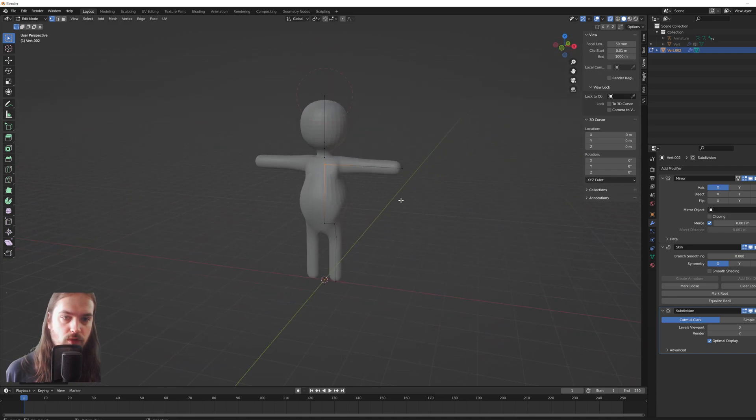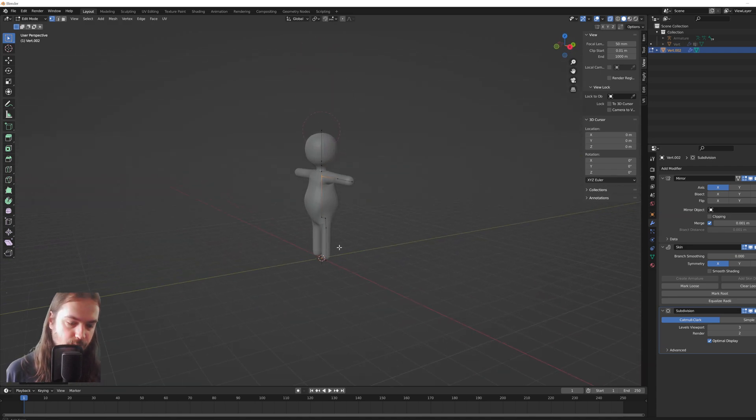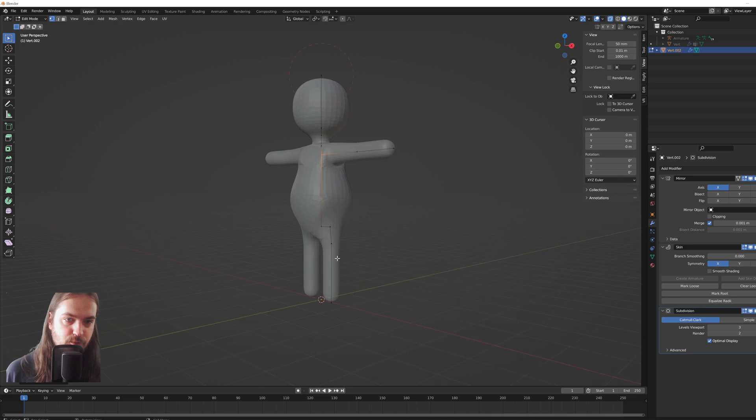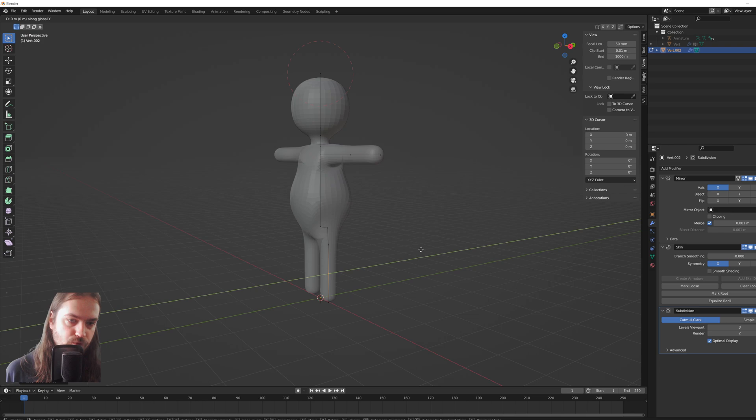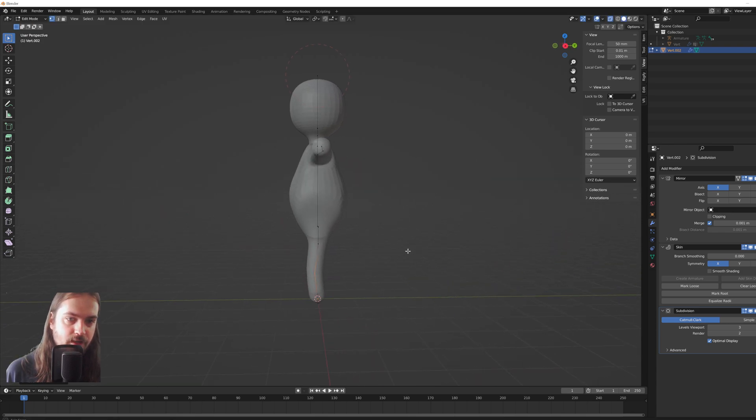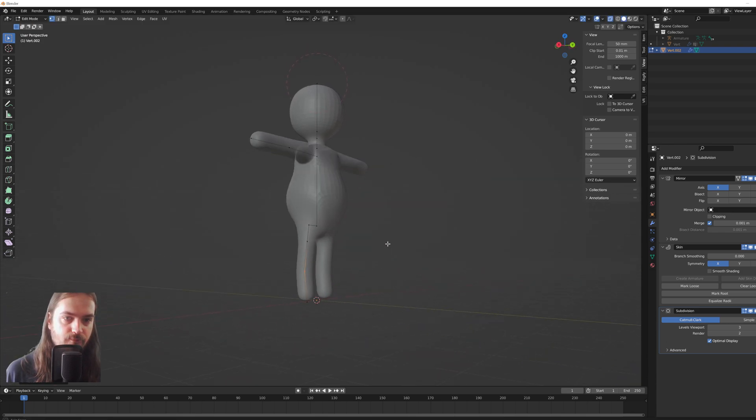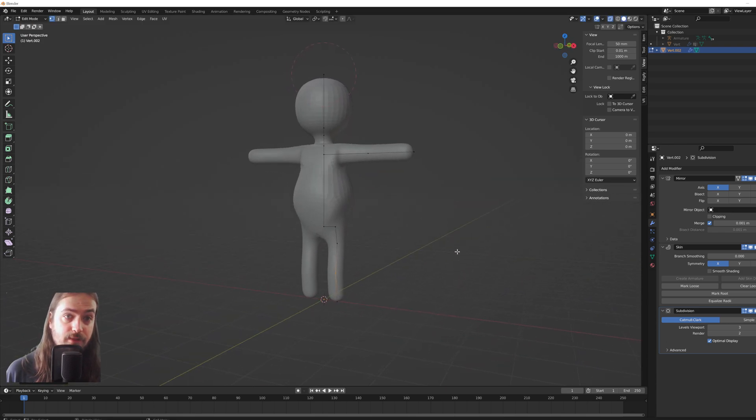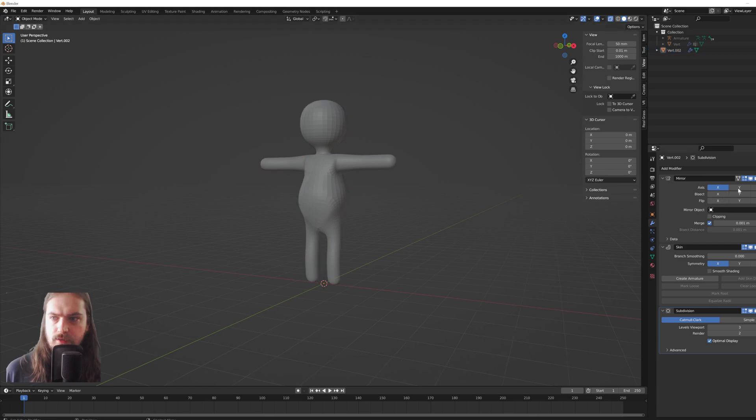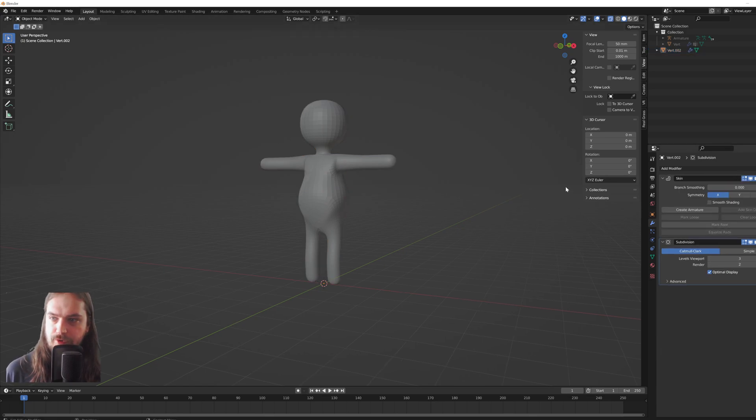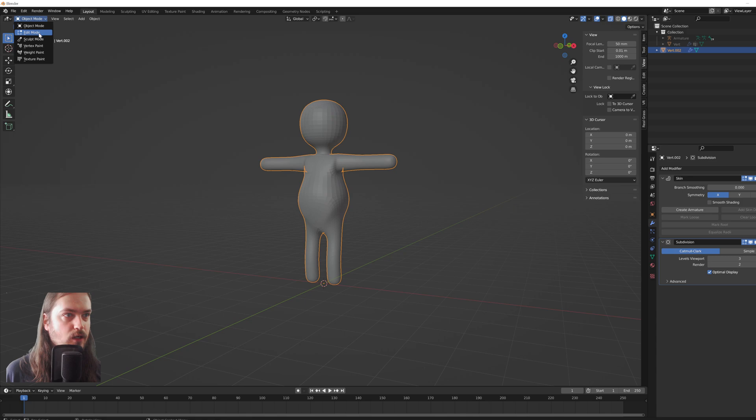And as you can see, we now more or less have a functioning character. Same thing as with the arms, Control+R to add a point so that we have a knee, move it out a little so that it's bended, and we have a character more or less. So now over here we can apply the mirror modifier.